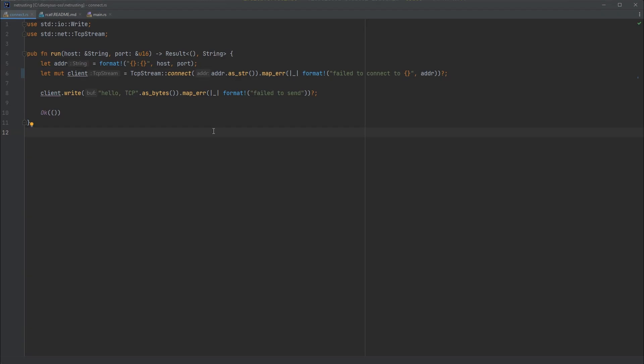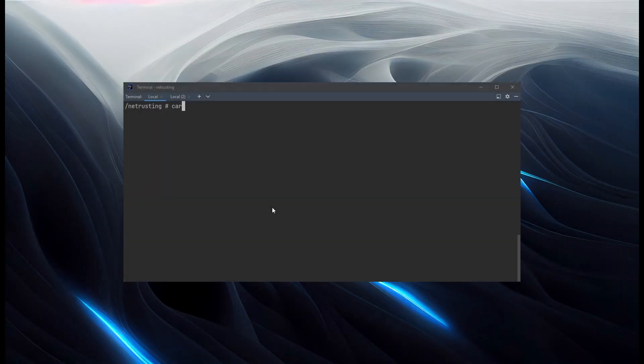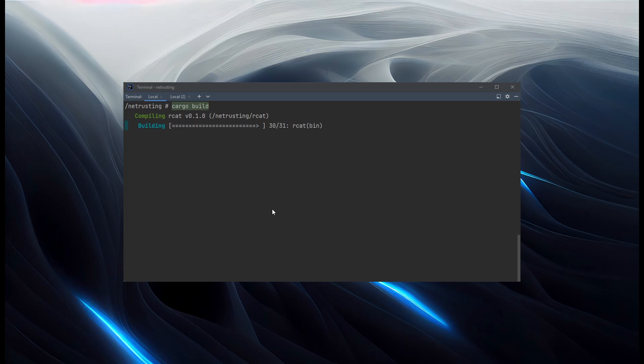Let's jump back and try and build it. So we'll run cargo build. And this time we expect our binary to be built. There we go.